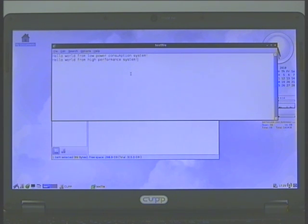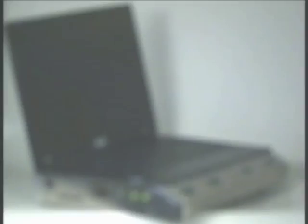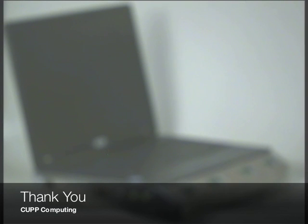Thank you very much for your attention. We hope you find this to be interesting. Omar E. Lee for CUP Computing.